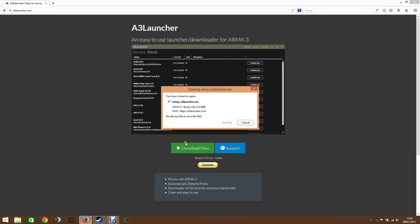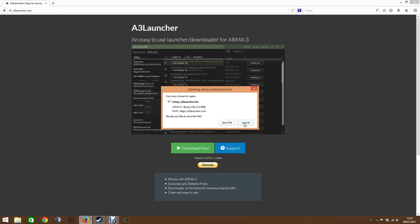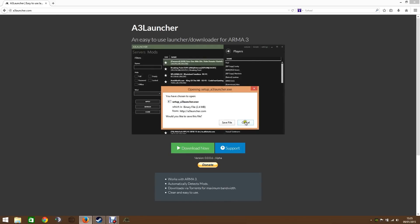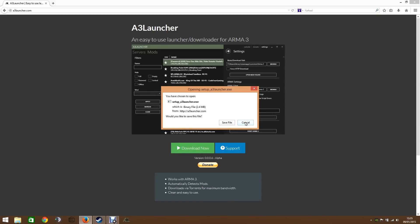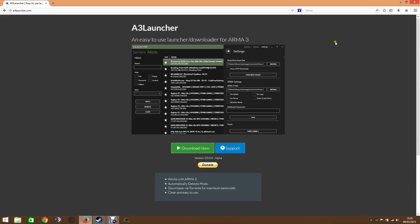Press download now and then you download the launcher. I'm not going to do it because I've already got it installed. But download that, it will automatically put it in the correct directory as long as you haven't changed your Arma3 installation path. So I'm going to get rid of that.